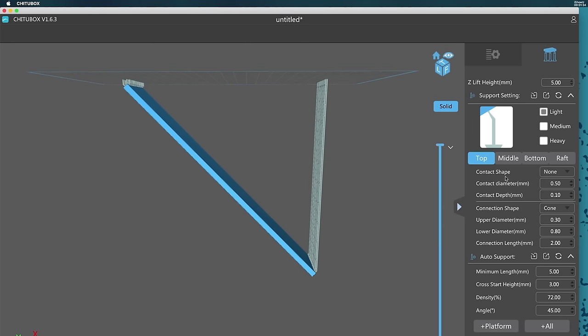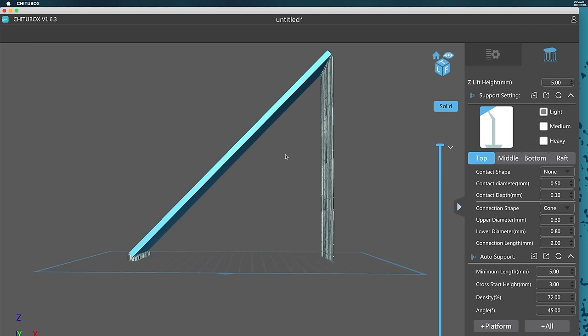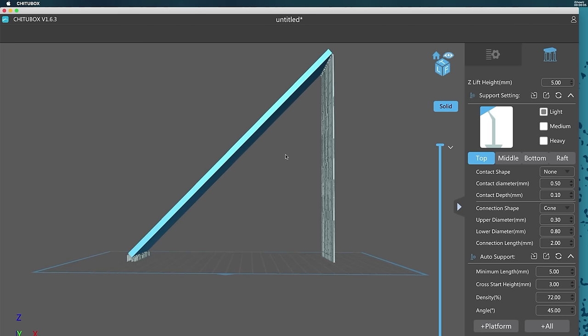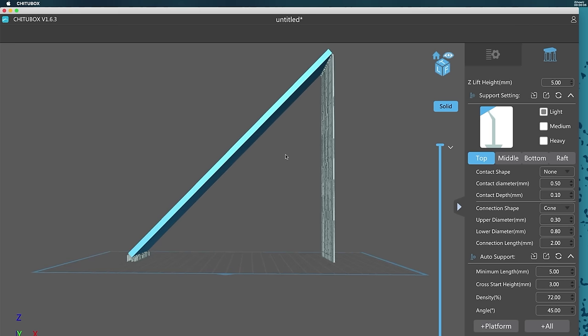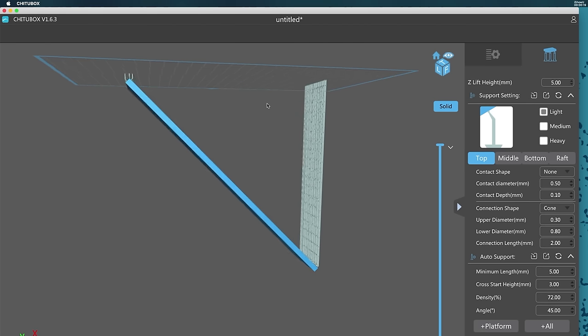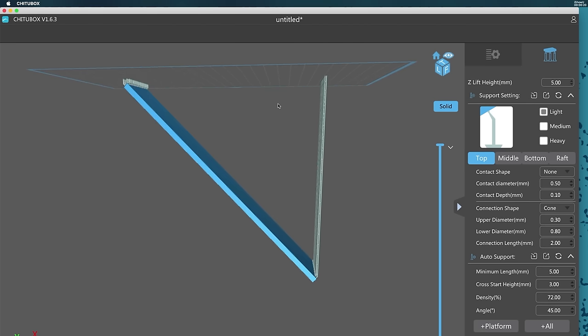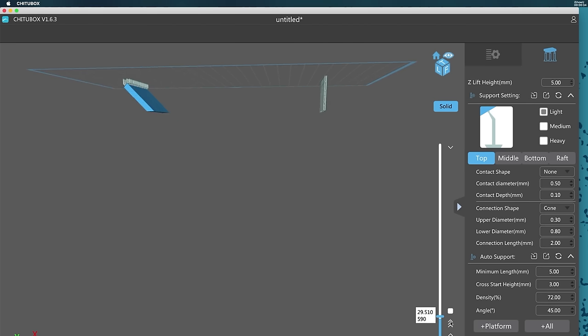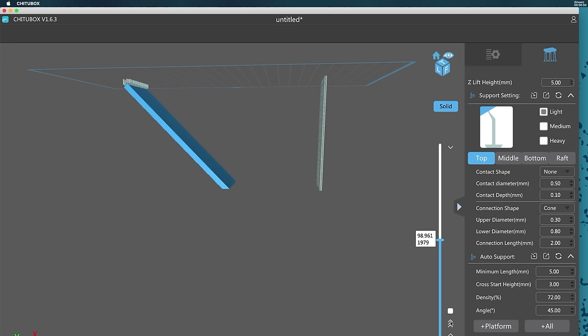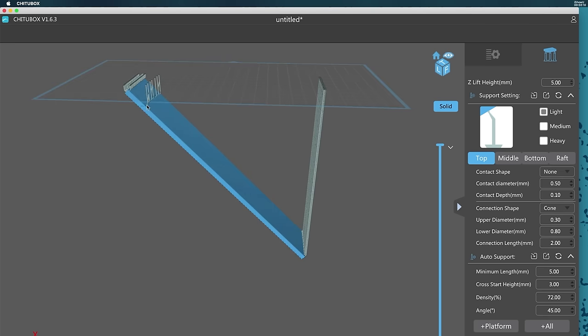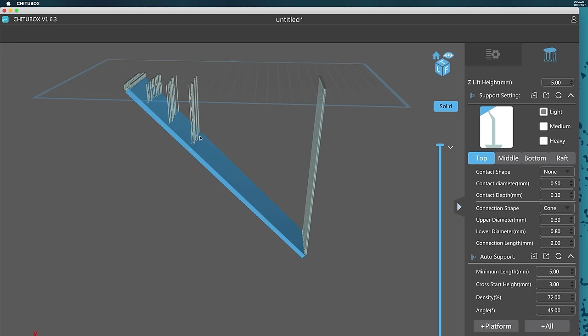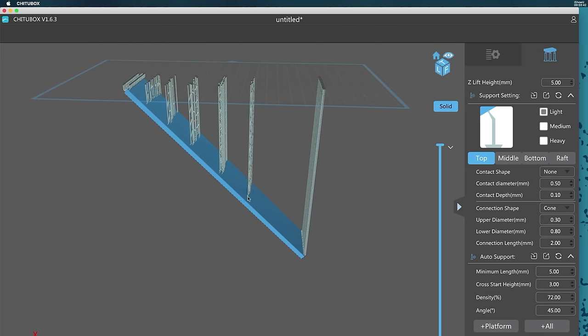And in that case, you might as well not have printed the supports at all. When you look at it in the slicer, complete with supports, it appears that it's resting on the supports. But in reality, gravity is pulling it away from the supports and you have to look at what is happening as it's printed. To fix this, you would need to add supports here and here and along the way to support the part as it's being printed.